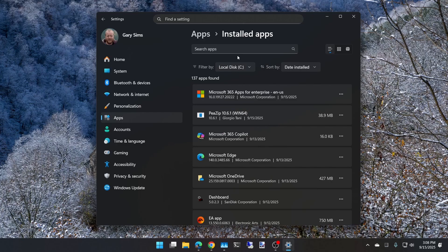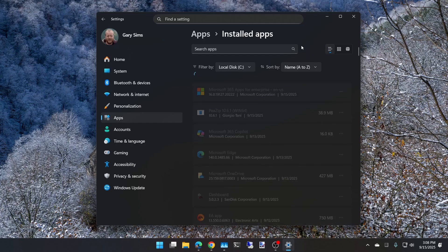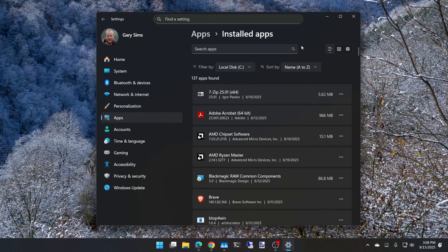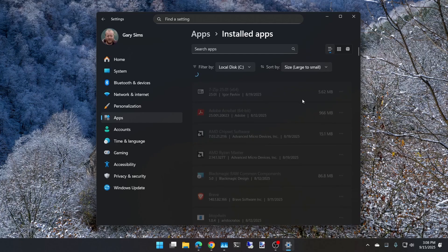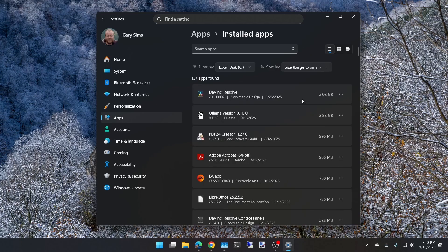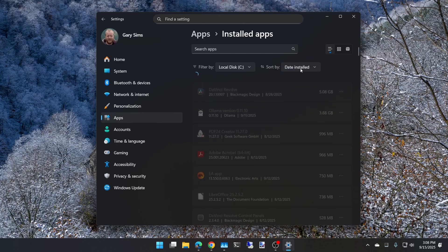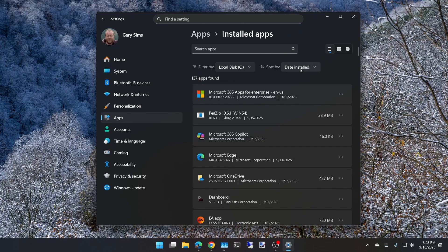You can sort by different criteria. Sort by name for alphabetical order, sort by size to see which programs take up lots of disk space, or sort by what was installed recently. This helps you remember a program you installed and didn't like, so now you want to uninstall it.